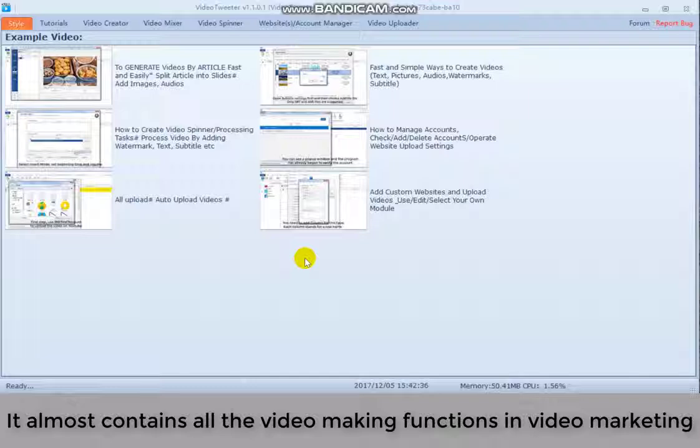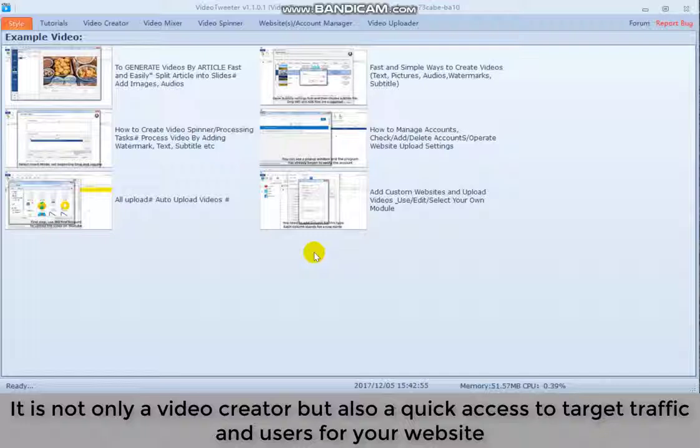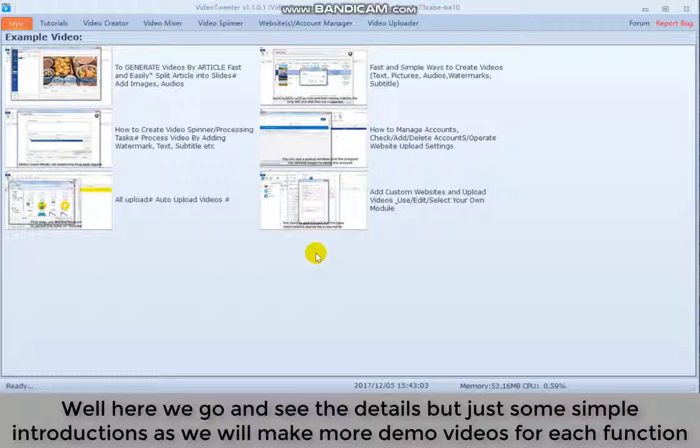It's not only a video creator, but also quick access to target traffic and users for your website. Well, here we go and see the details, but just some simple instructions as we will make more demo videos for each function.